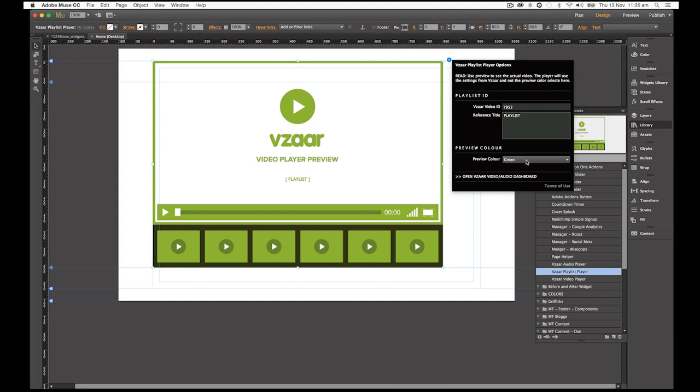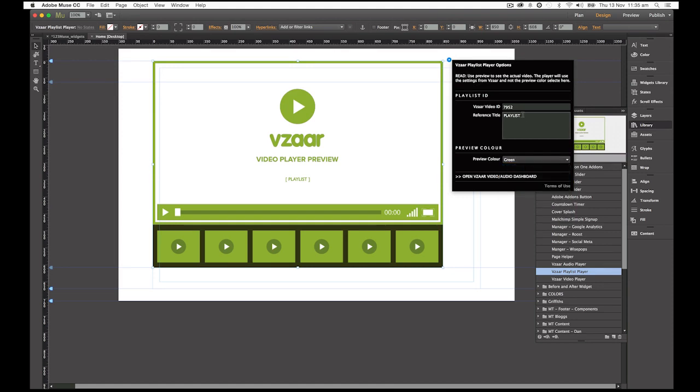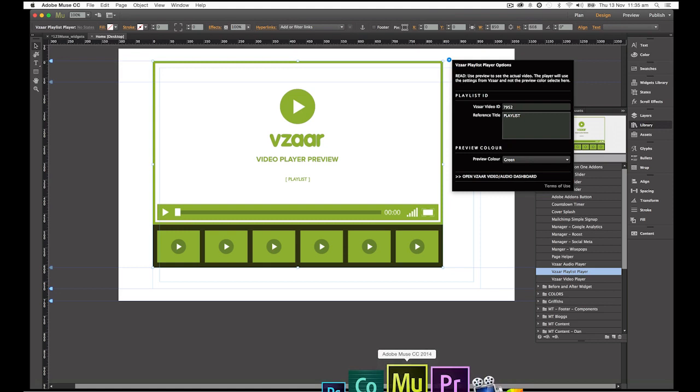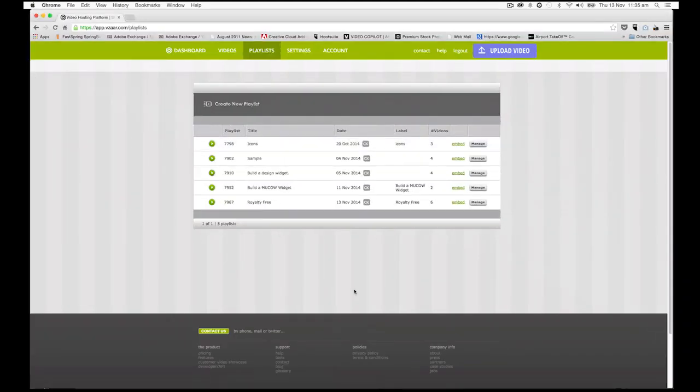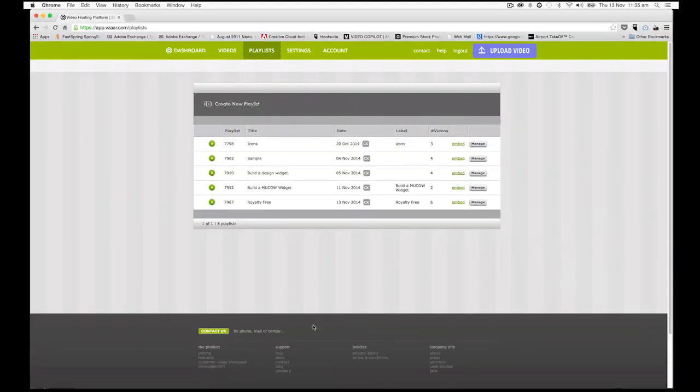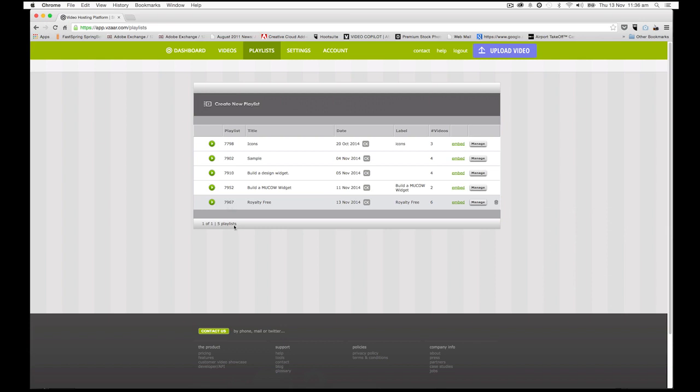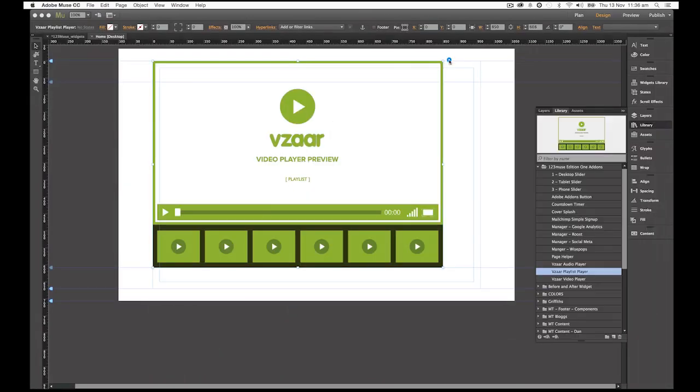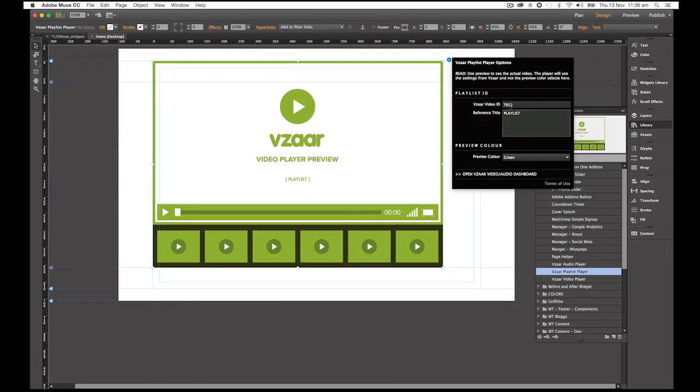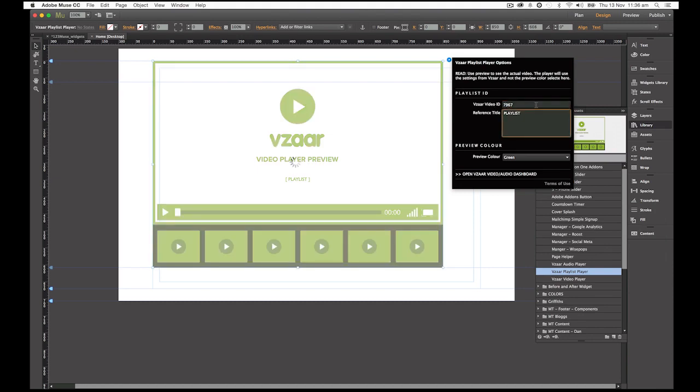We can change in the options here the color of that to any color that would be matching or complementary to the design that we were making. We've got a reference title again of the playlist and then we've got a playlist video ID. We're going to open up our browser and I've already got it opened up to our playlists. And here is our royalty free playlist. We can see that the playlist ID is 7967. So we're going to open up our options.